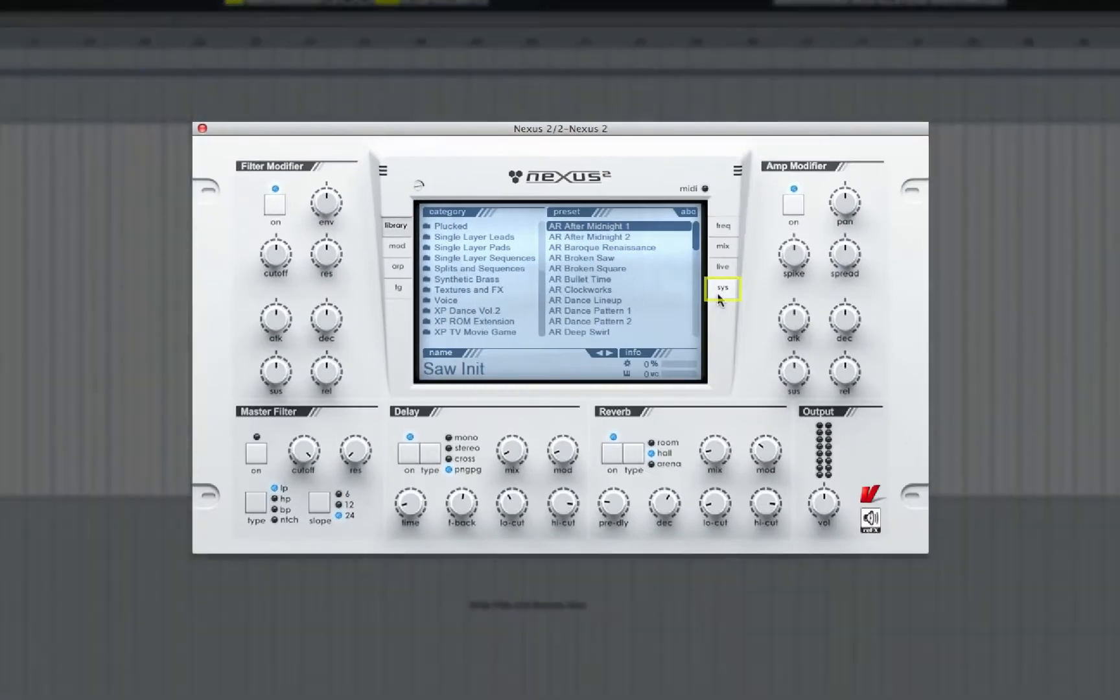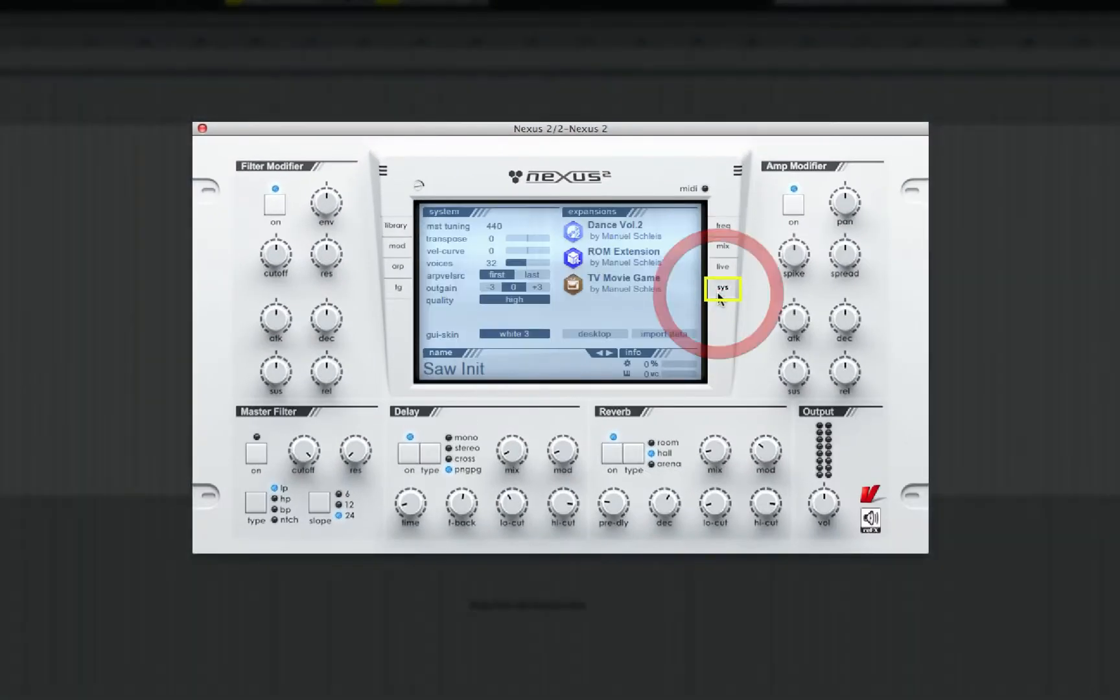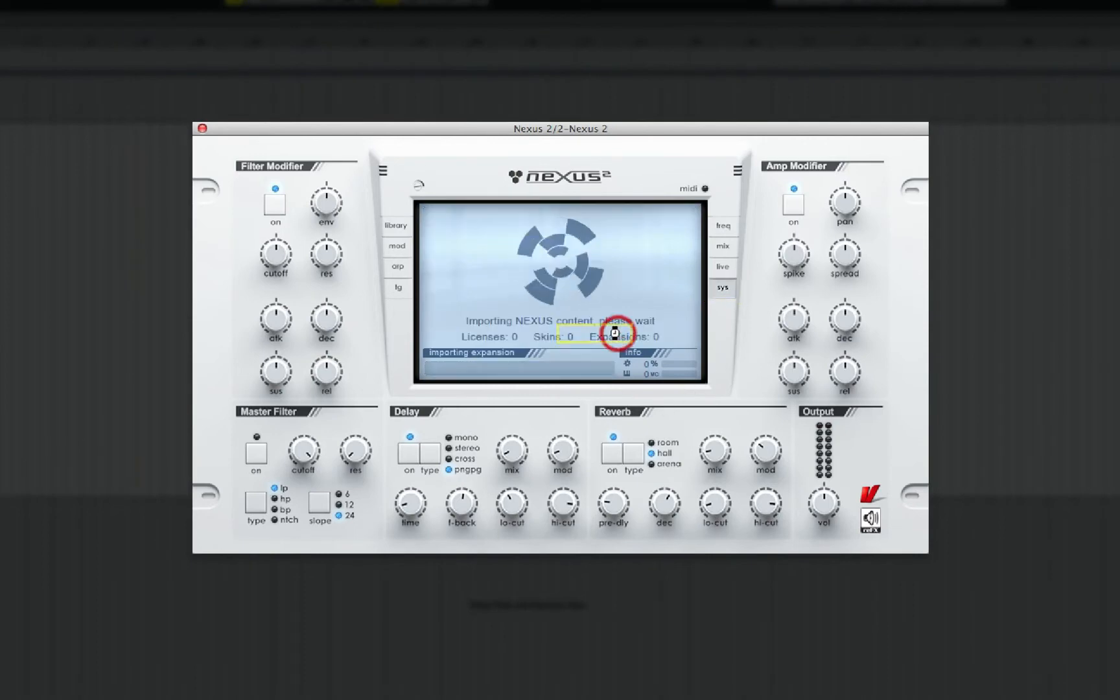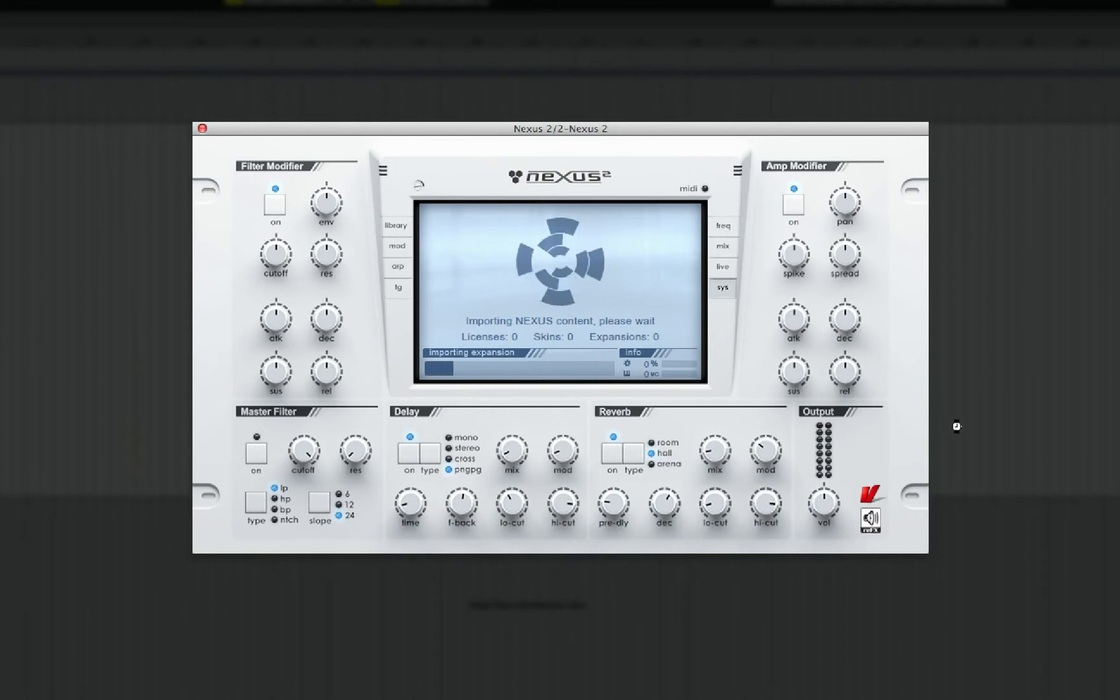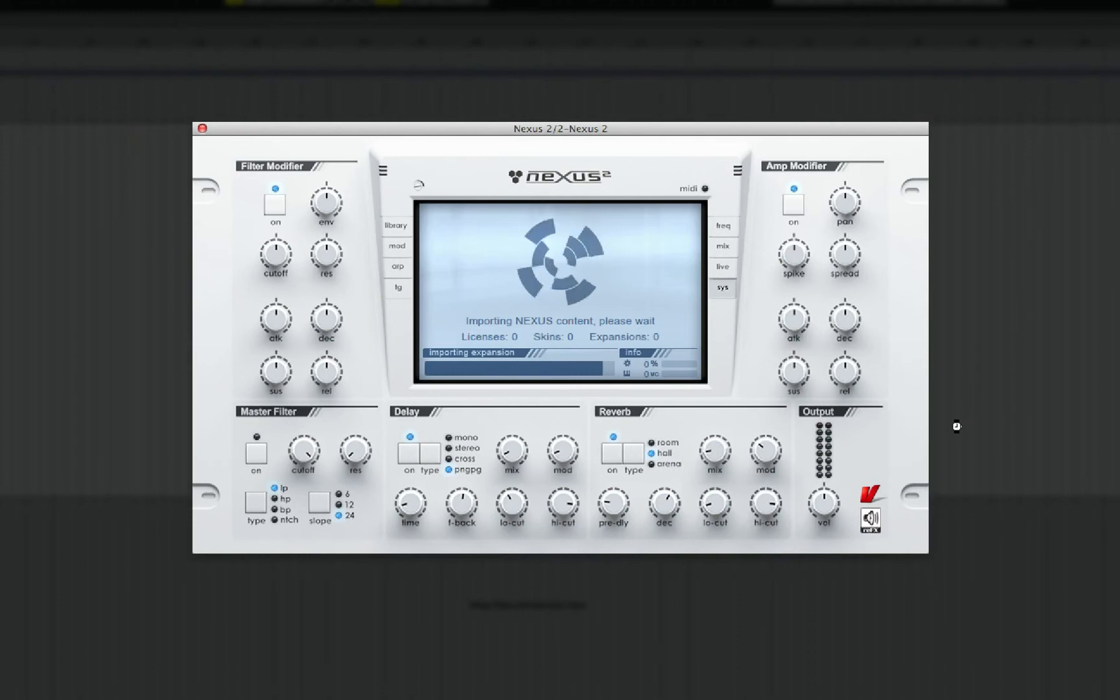Click on the System tab labeled SYS from the central display. Now click on the Desktop button and Nexus 2 will automatically scan your desktop and import any expansions, skins, or licenses that are present.